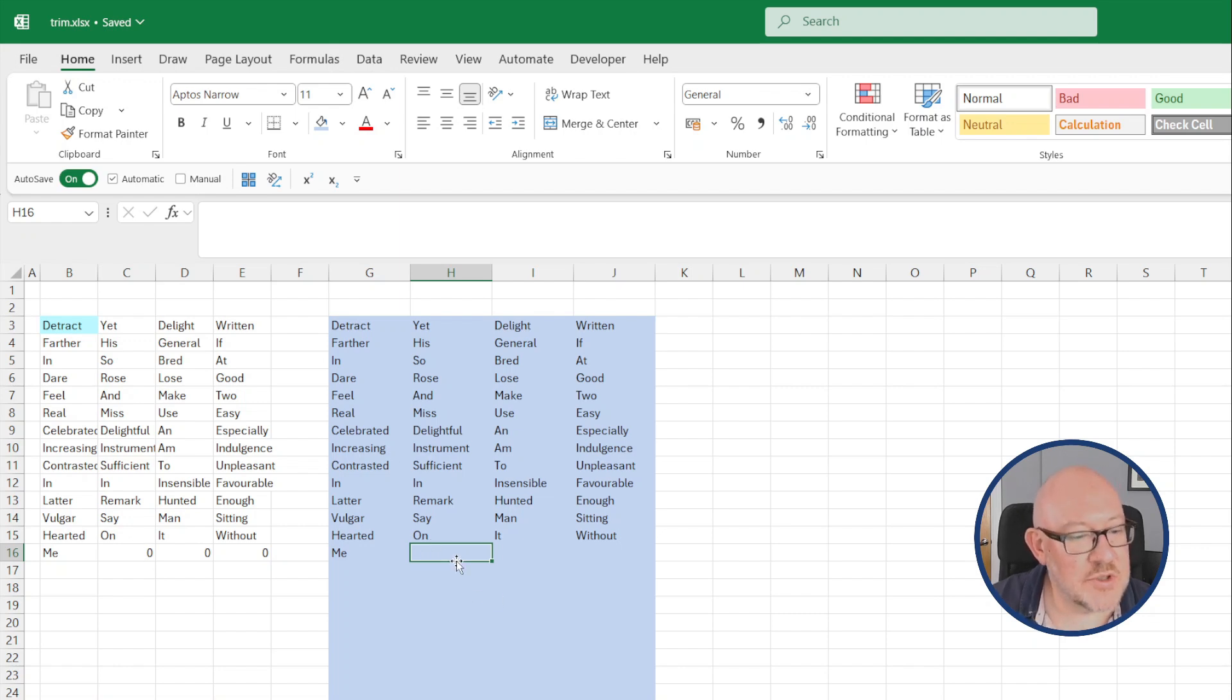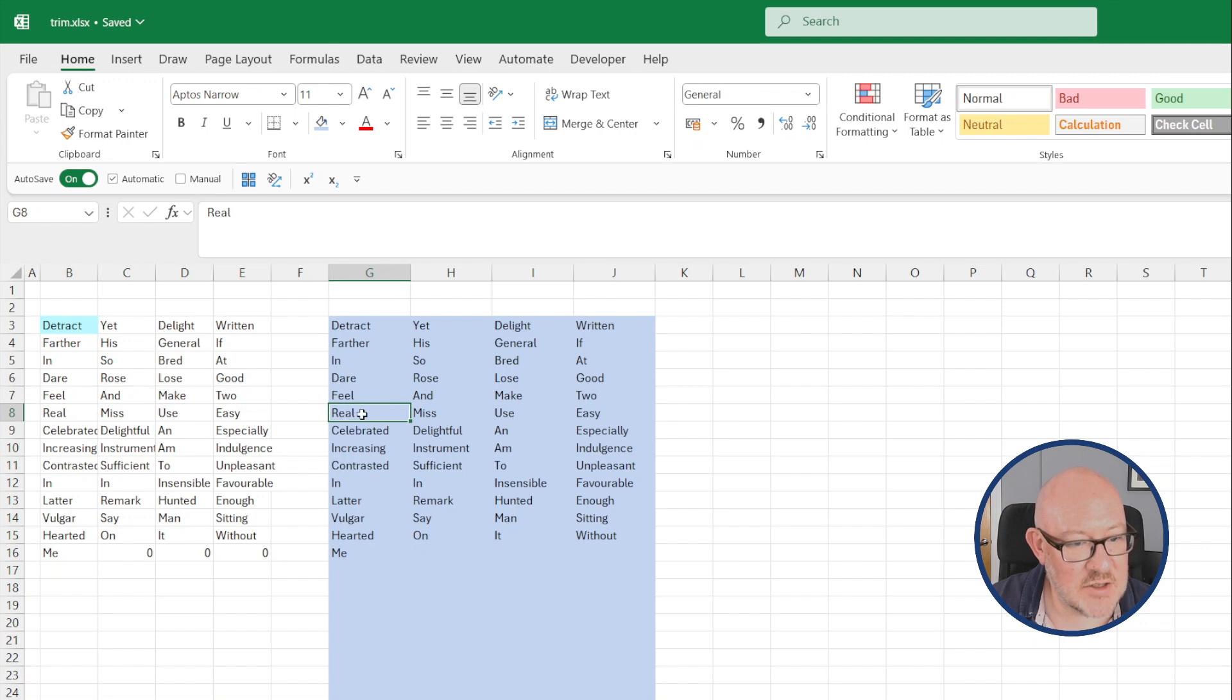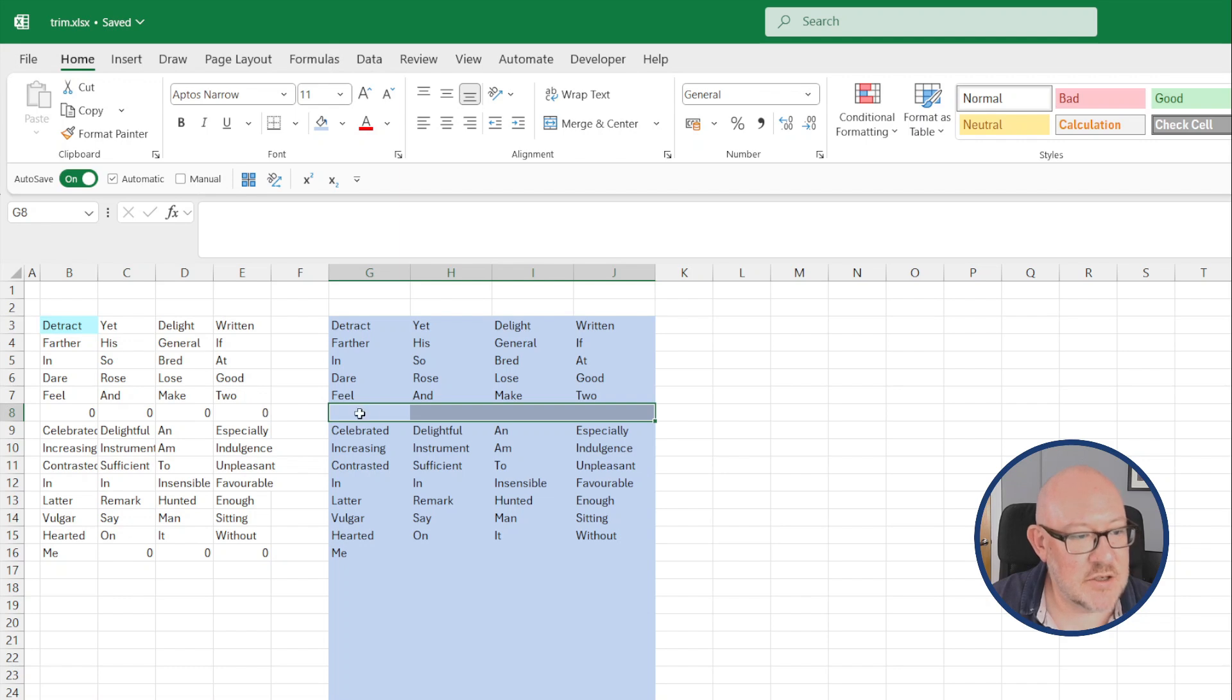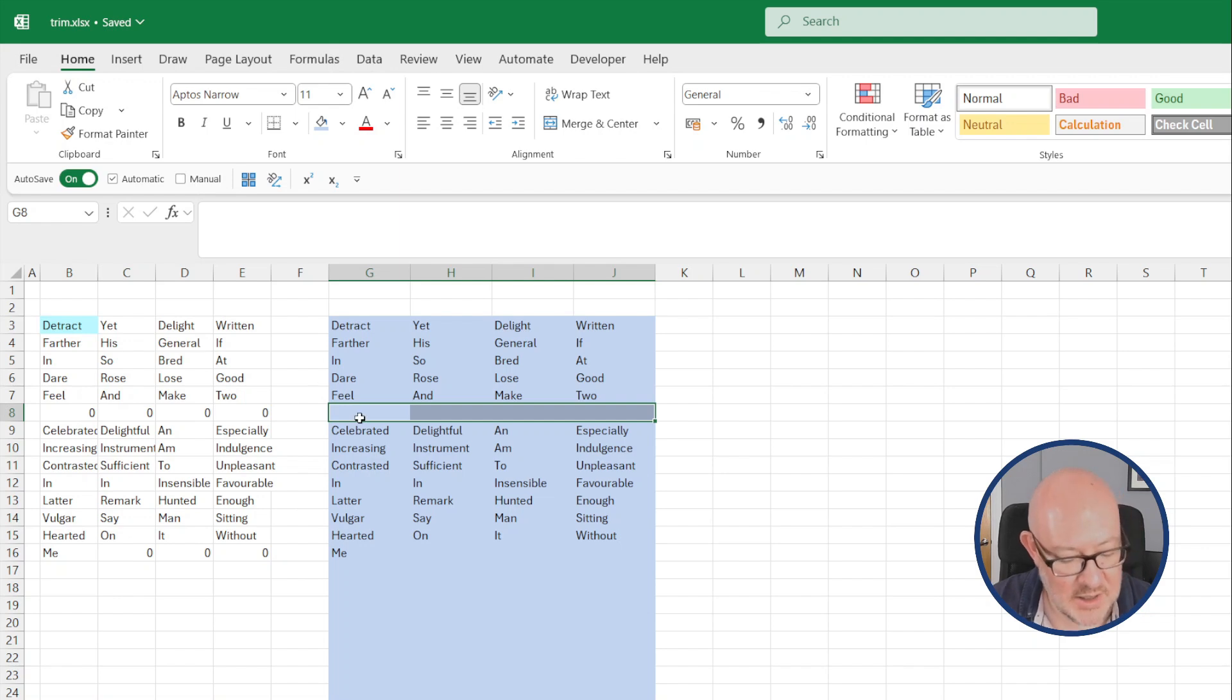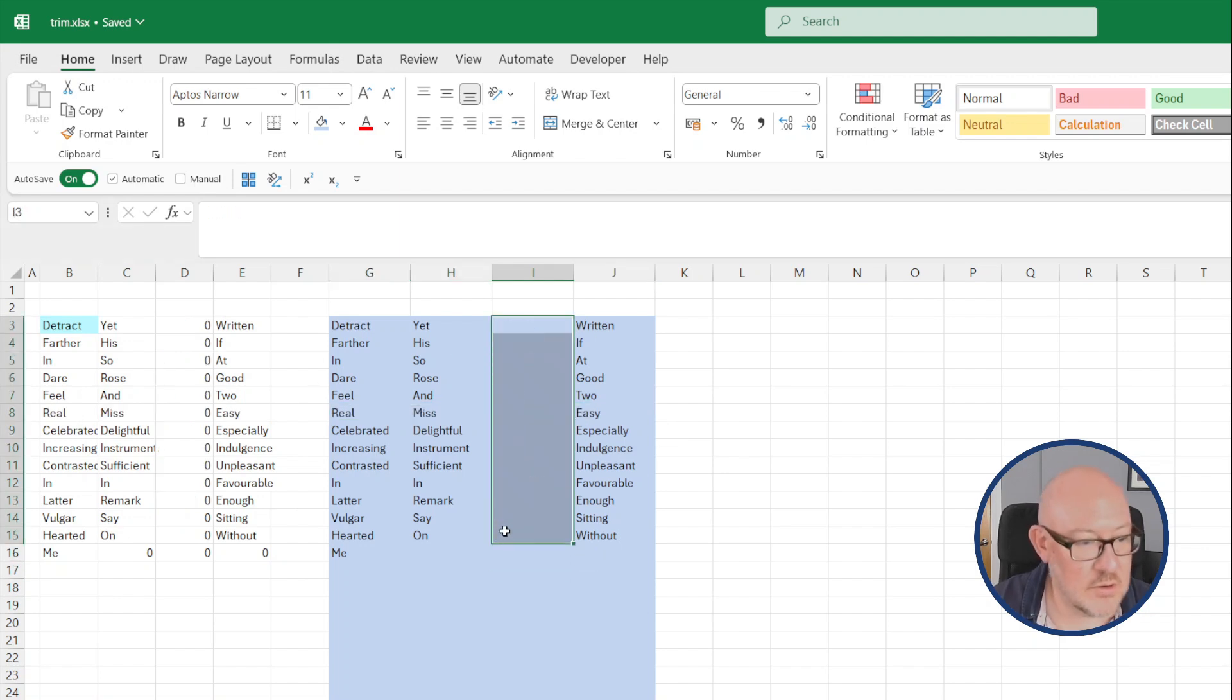I think it would also be useful if the trim range function could filter out blanks within a data range. So for example, if I wipe out this row of data here, it just returns zeros for blank cells when it would be useful if it could actually just ignore that row completely. Same for columns of data. If you were analyzing a single column of data.